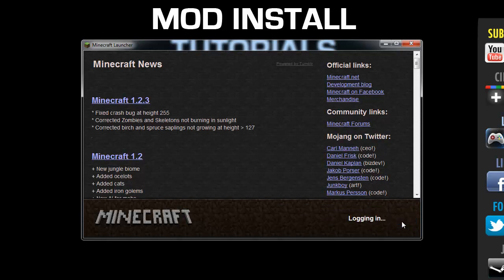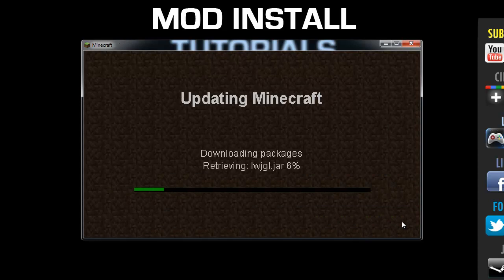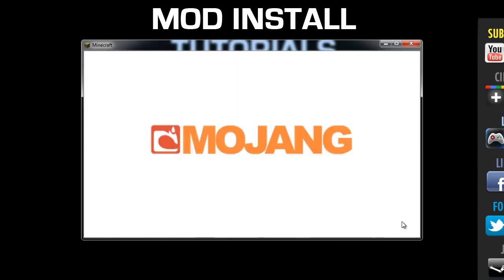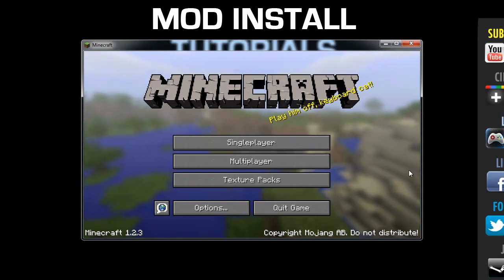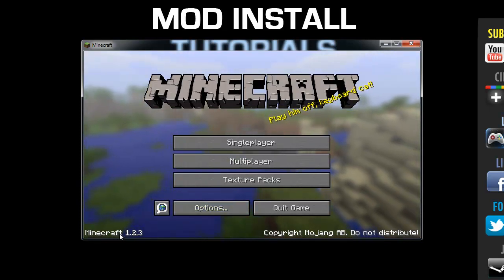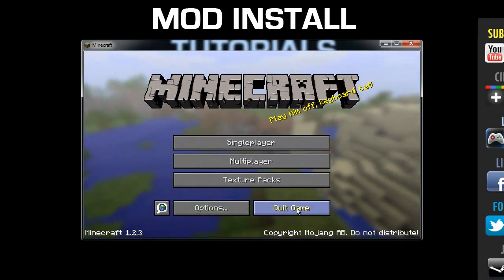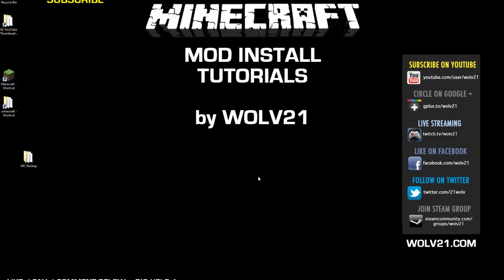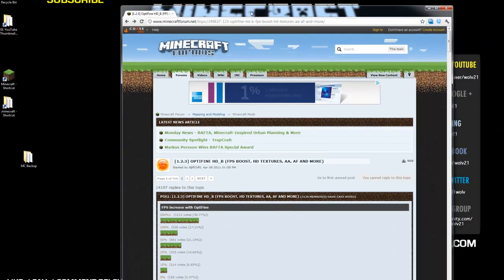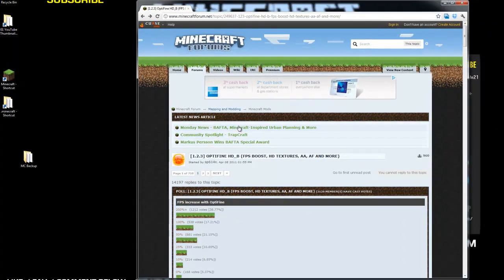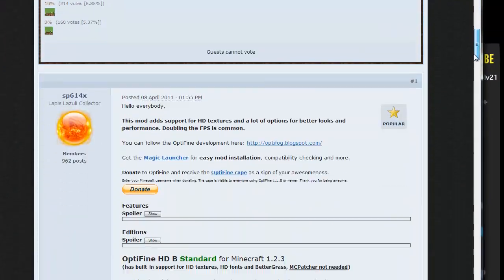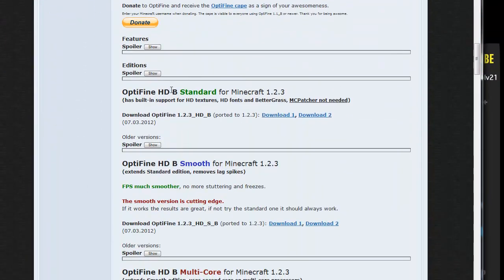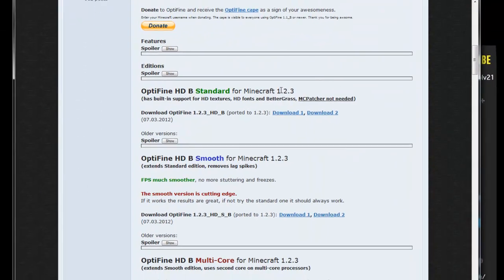Enter your username and password and log in. Minecraft is going to redownload. Make sure this is for Minecraft 1.2.3. You're going to quit game. Next, the link down below is the Optifine HD. This is the install for Optifine HD B Standard for Minecraft 1.2.3.